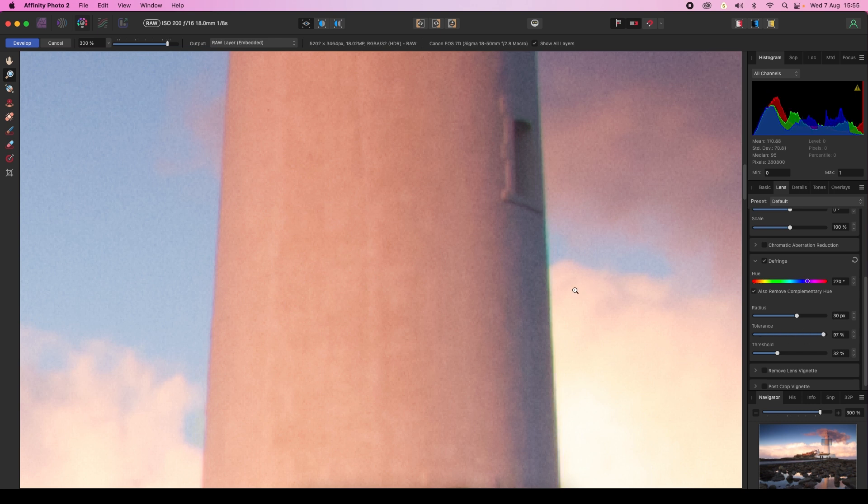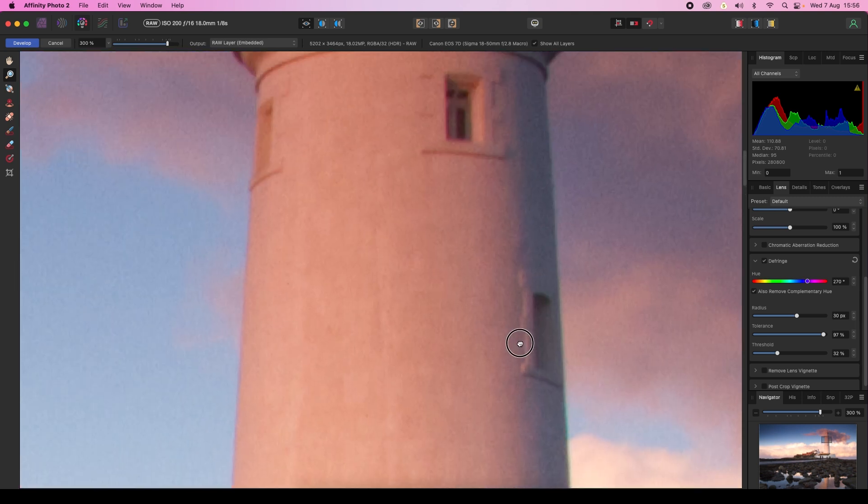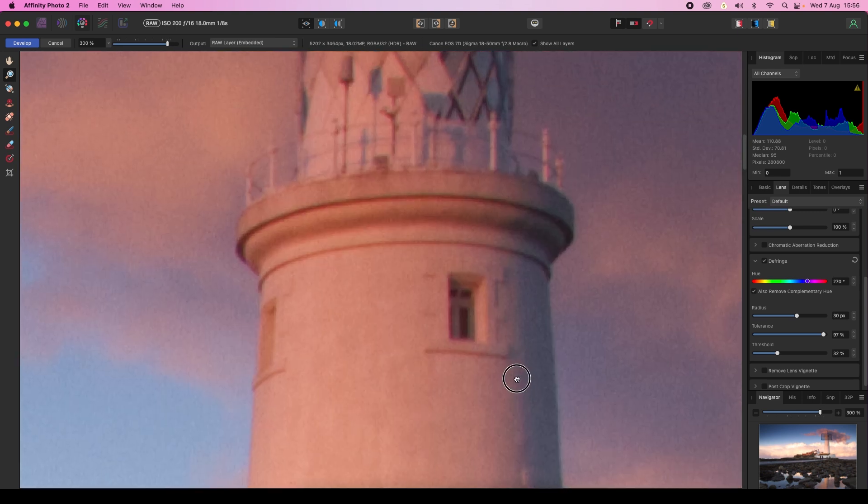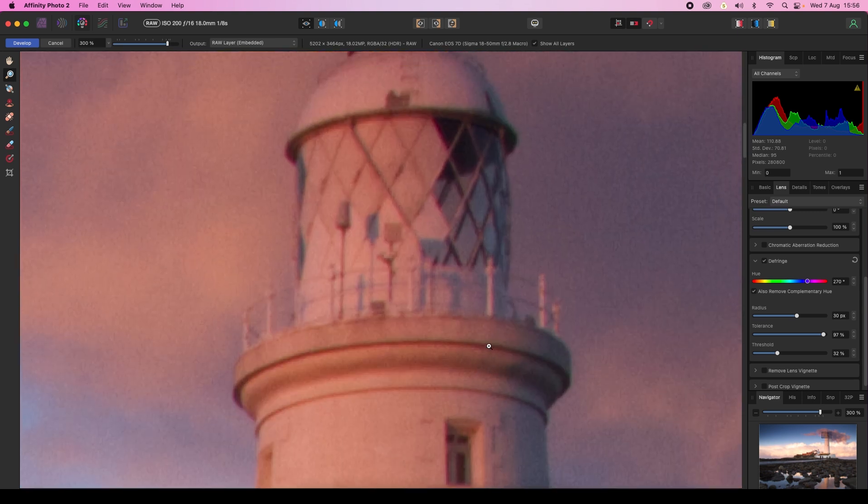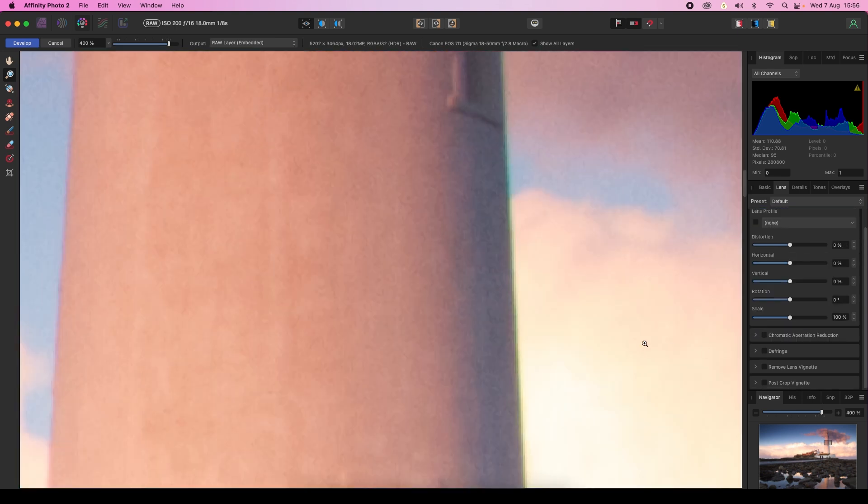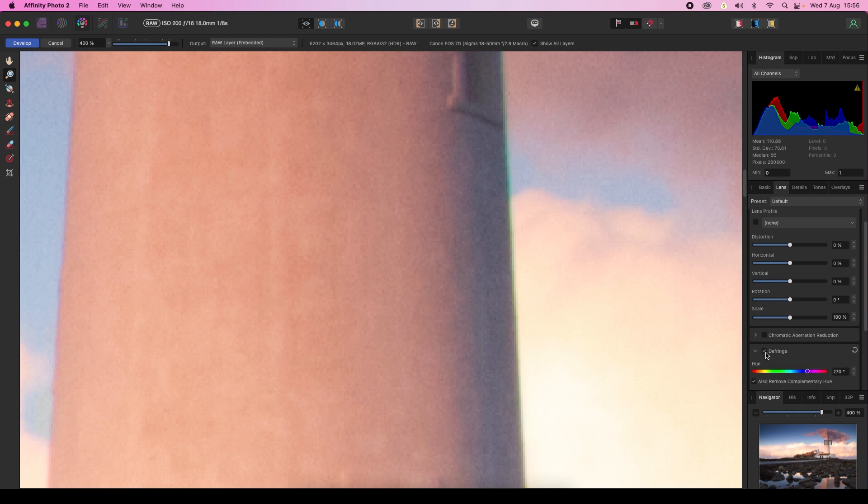You can see that the fringing is all but gone. Have a good look around the image to make sure all the fringing has disappeared. So this is our lighthouse without any defringing - you see the colored hue there - and this is it with the correction applied, and it's removed it from the lighthouse.